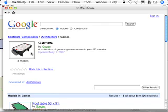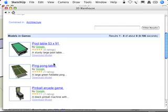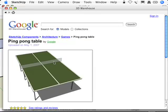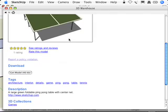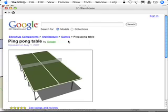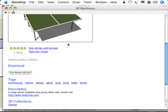All right, so what I've got here in the 3D Warehouse is I like that ping pong table, I want to use it. I'm just going to click on this Get Model button. When I do that, it's actually going to download it right into my model and I'll be able to use it. So let's do that. I'm going to say Get Model. That's going to say Load This Directly Into Your Model. I'm going to say okay.